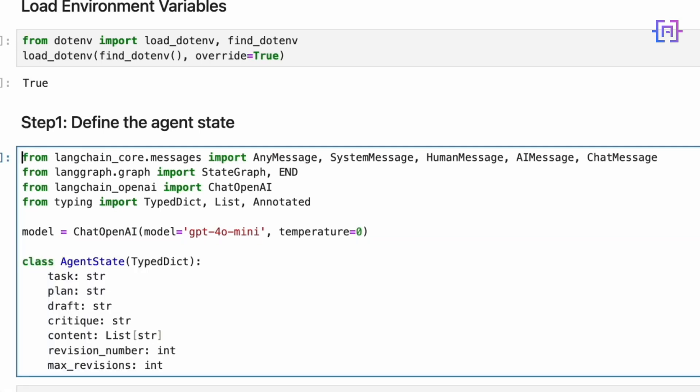Now here's the heart of our agent's memory structure: the AgentState class. Using TypedDict we define a structured dictionary that will store the task, the plan, the draft, the critique, content which is a list containing research and reference material, revision number to track iterations, and max revisions to set a limit on refinement cycles. This state structure acts like our agent's working memory, allowing it to maintain context and progress through the writing process systematically.